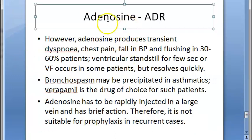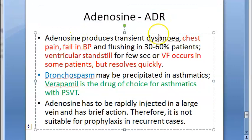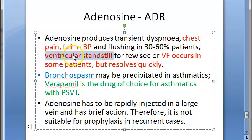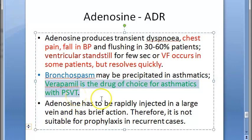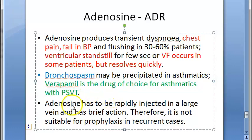Adverse drug reactions of adenosine include chest pain, fall in blood pressure, ventricular standstill, and even ventricular fibrillation — but these are transient given the very short 10-second half-life. Bronchospasm can occur, so adenosine should not be given to asthmatic patients — verapamil is the drug of choice for asthmatics with PSVT. Adenosine must be injected into a large vein as a rapid IV and is not suitable for prophylaxis due to its very brief duration of action.